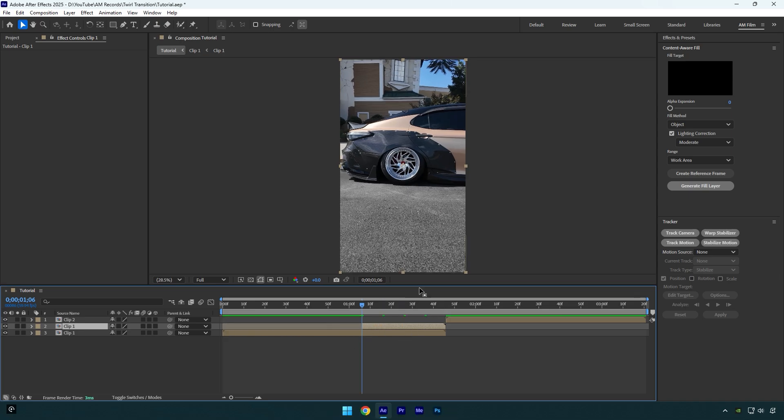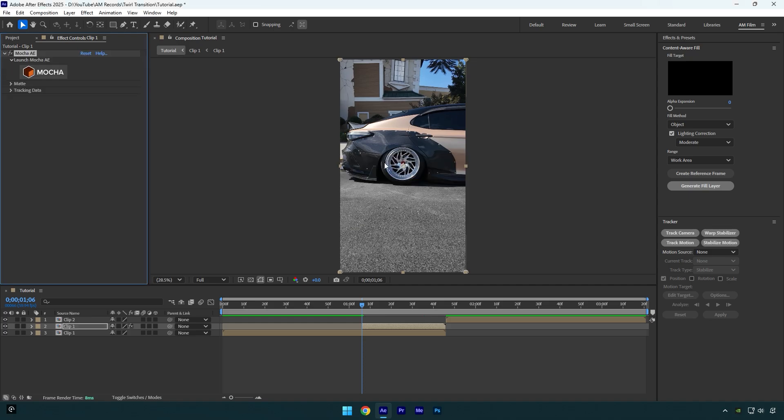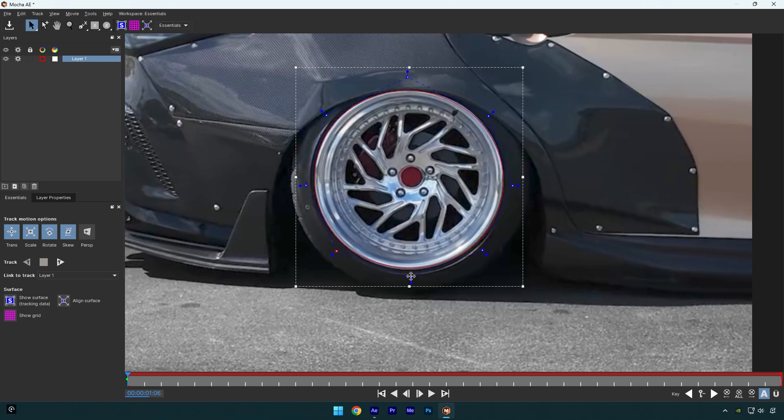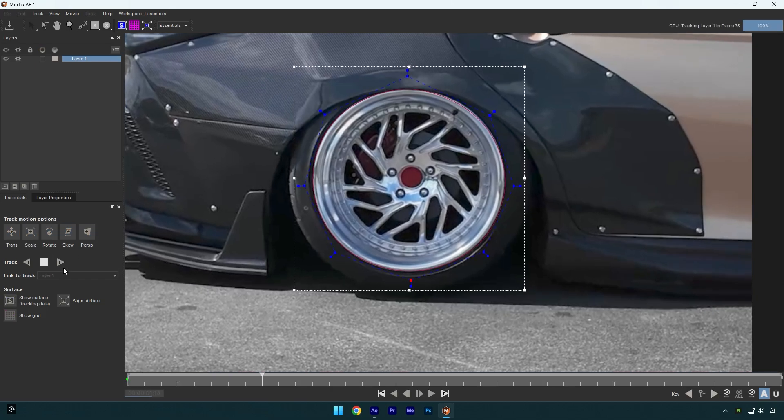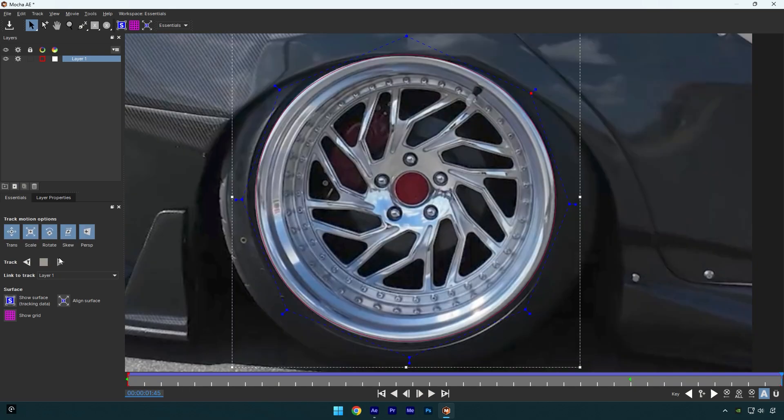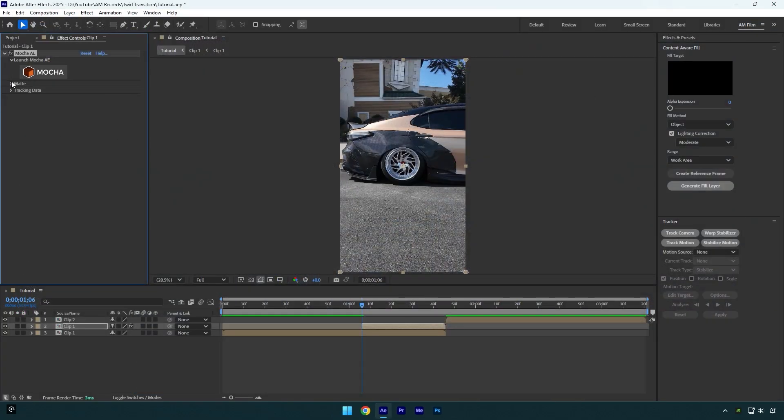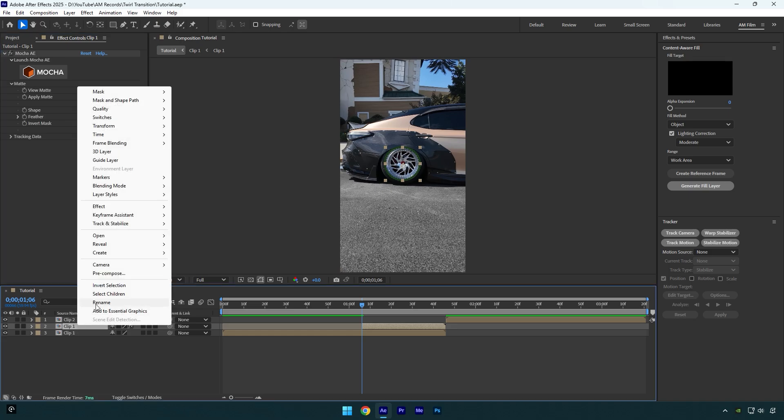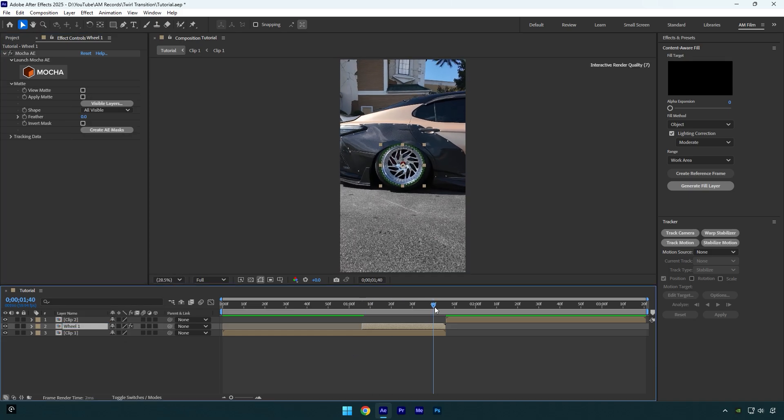Now we have to mask out the wheel. To mask I will use Mocha AI. In Mocha select elliptical tool and mask the wheel as smooth as possible. Once you are done enable perspective and click on tracking button. As the tracking is done click on save and then close Mocha AI. Now expand matte and then click on create AI masks. Let's rename that layer to wheel one.